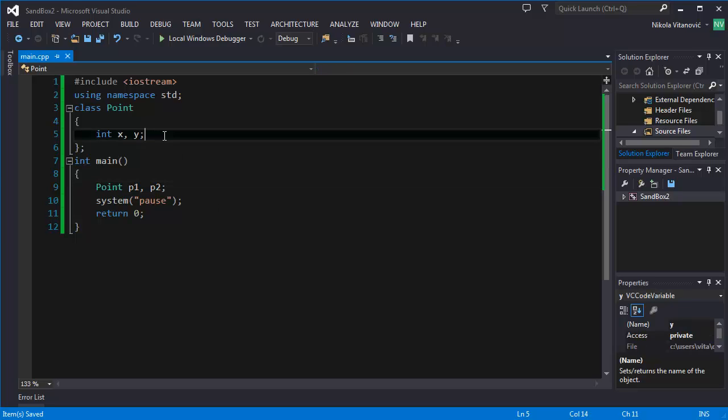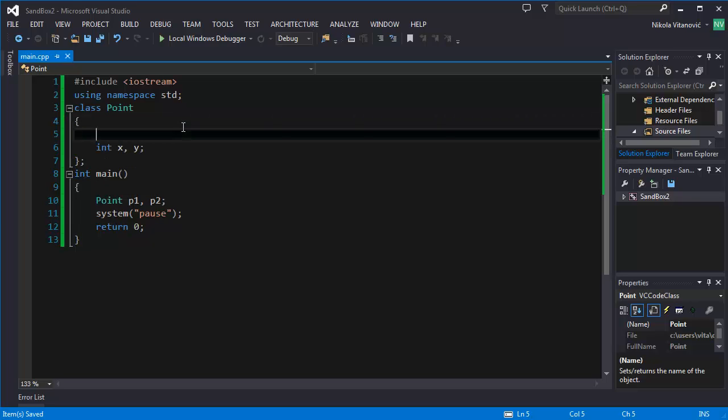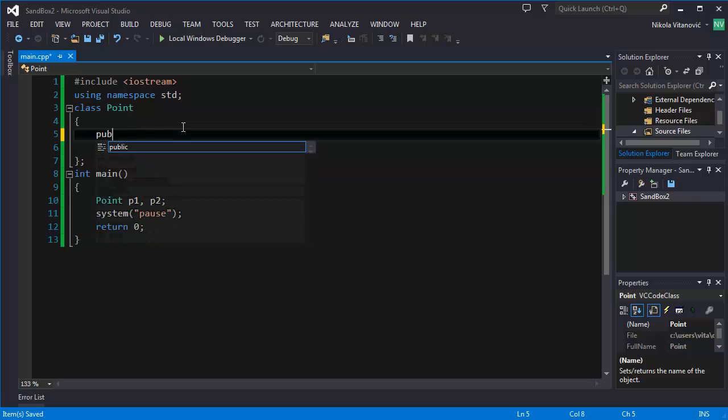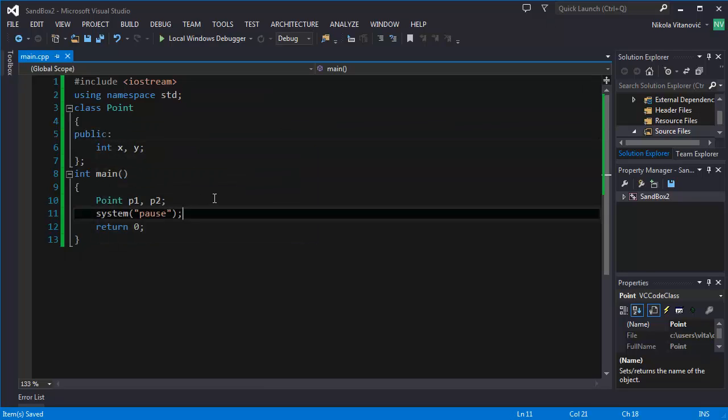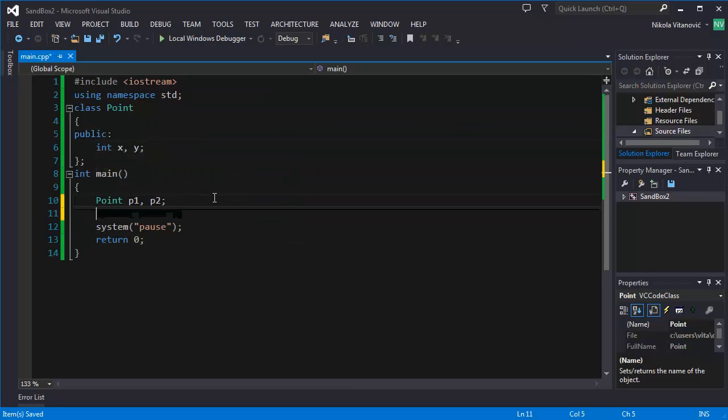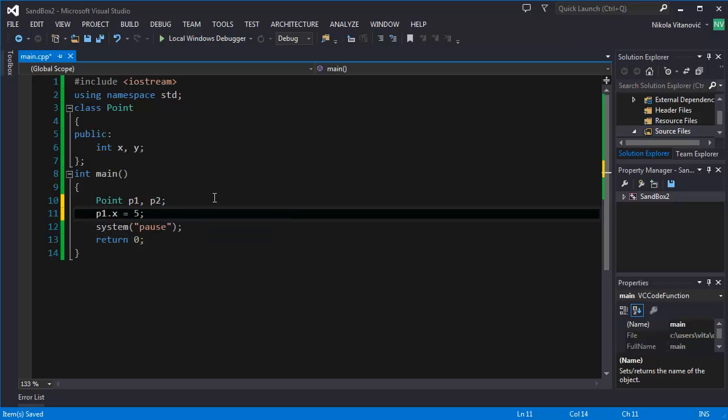But by default, they're private. So they can only be accessed from within the class, but not from outside of the class. So in order to make it work, we need to add keyword public. And now we can set point 1 X coordinate to 5, for example, and point 1 Y coordinate to 1.